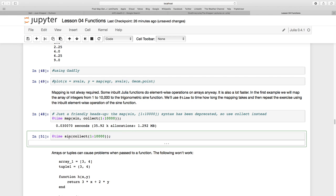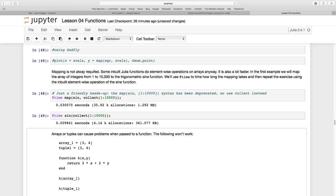Let me time it again, but instead of mapping, I'll use the built-in sine function which can map an array as part of its built-in ability. Look at the difference: it only used 0.009 seconds and only 361 kilobytes—a lot less memory and a lot faster than using the map function. Map's not always ideal.